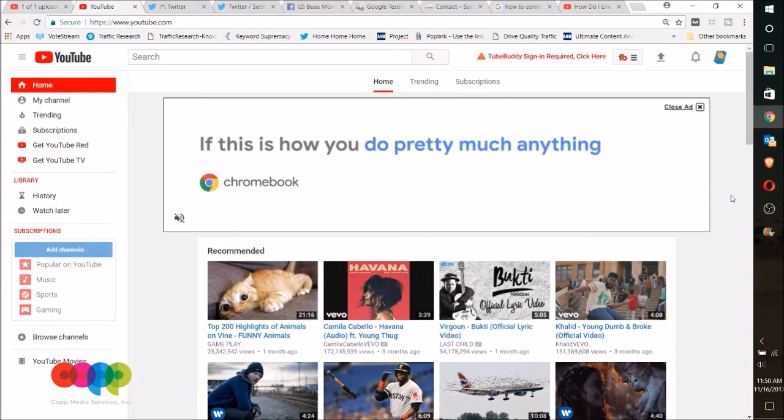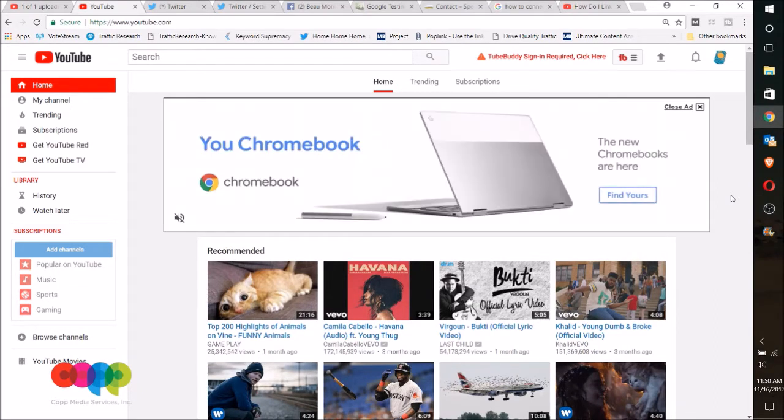Okay, so let's connect a YouTube account to a Google My Business or Google Plus account. You're gonna need to